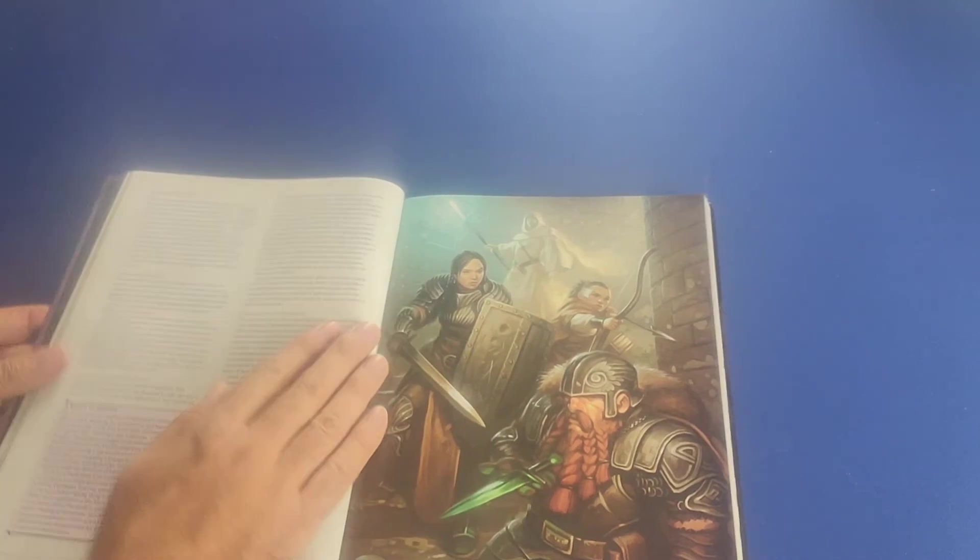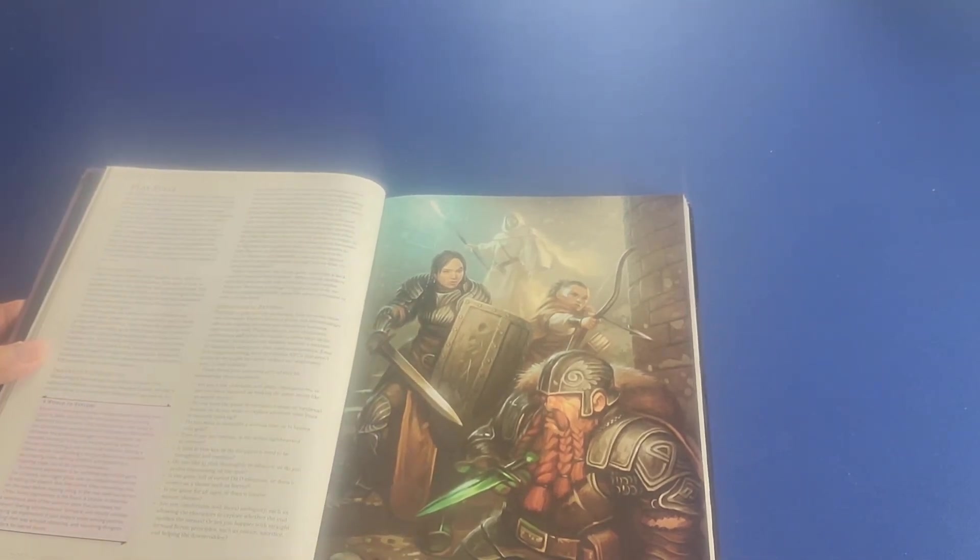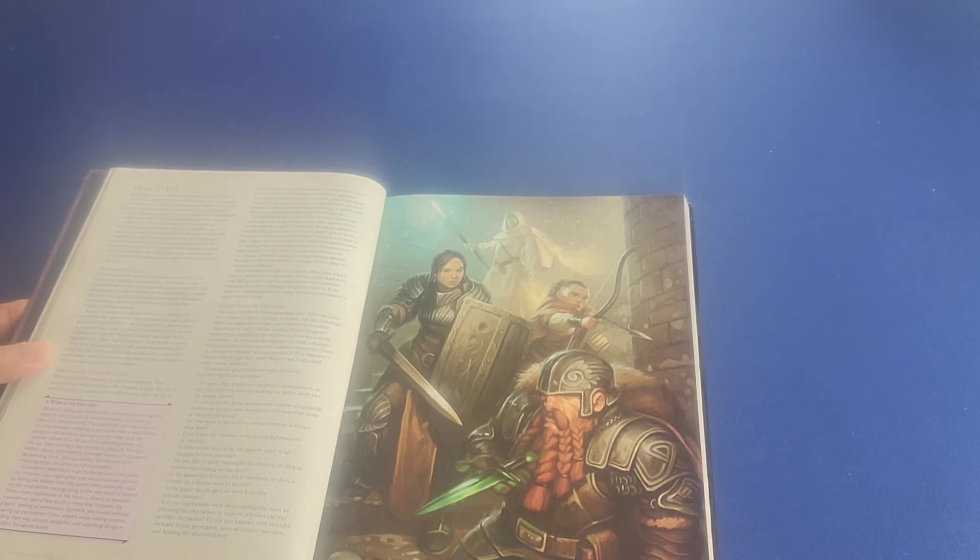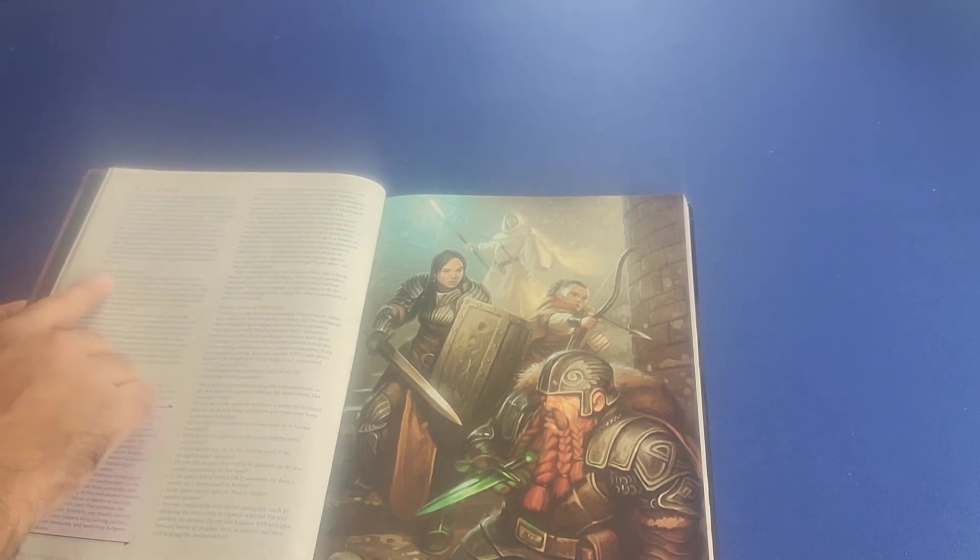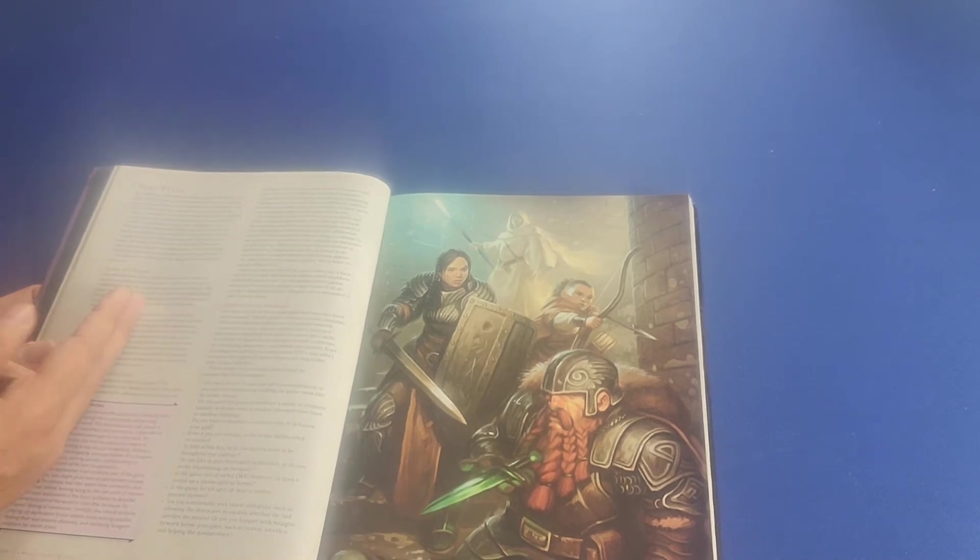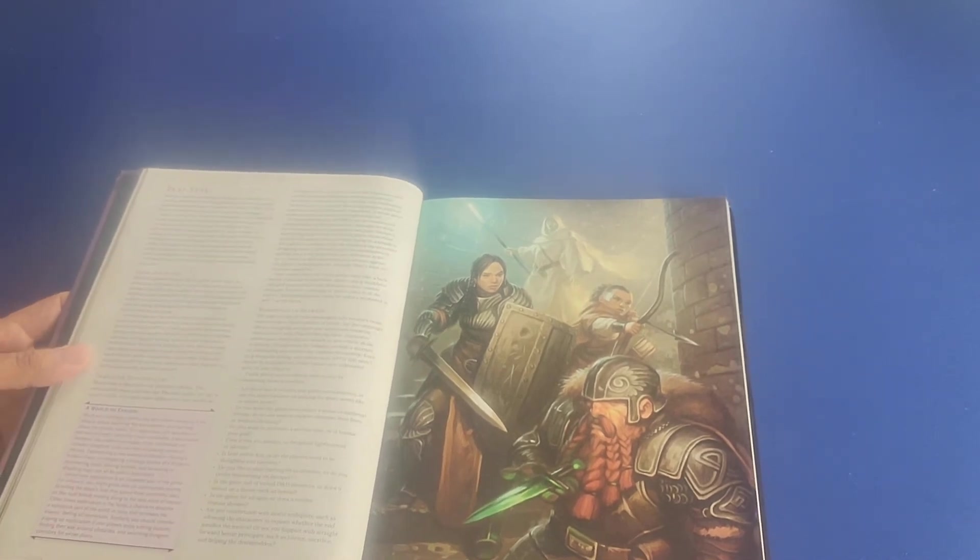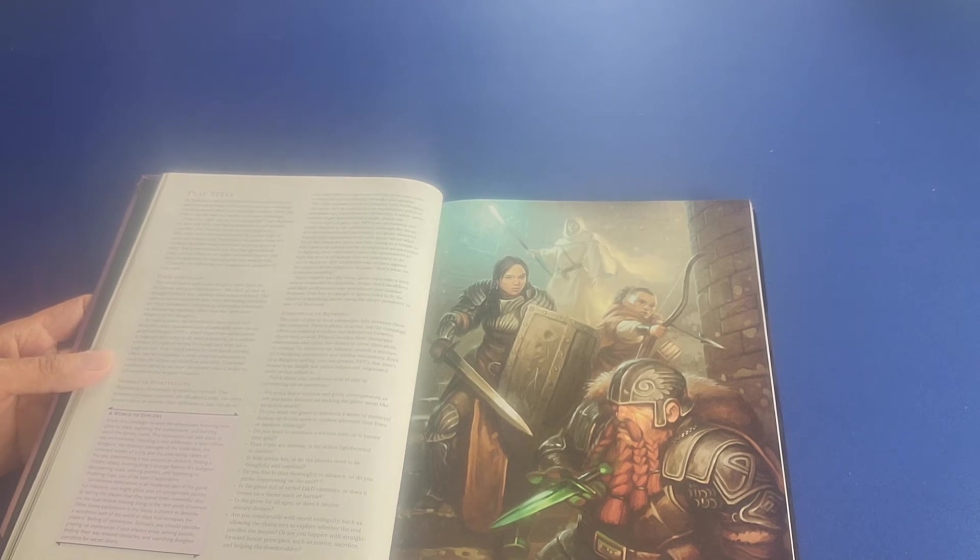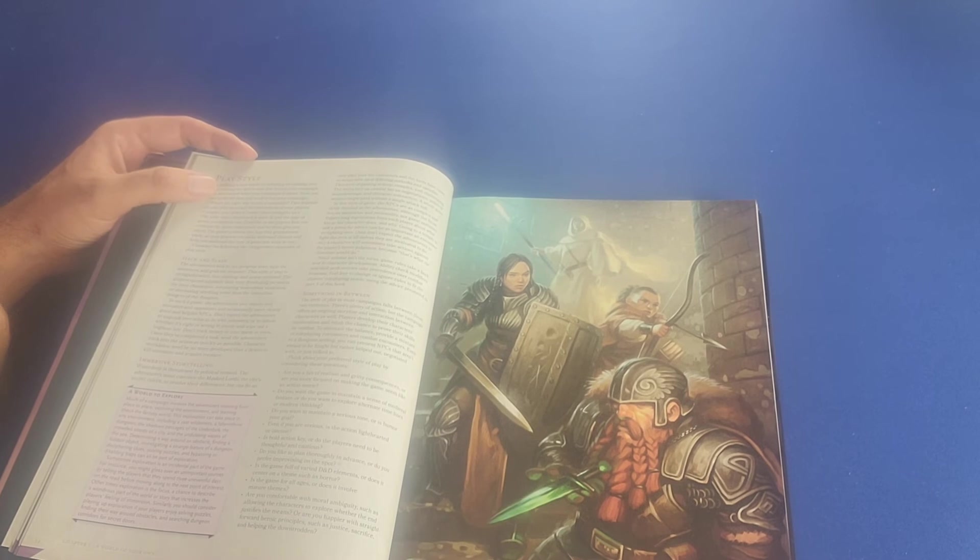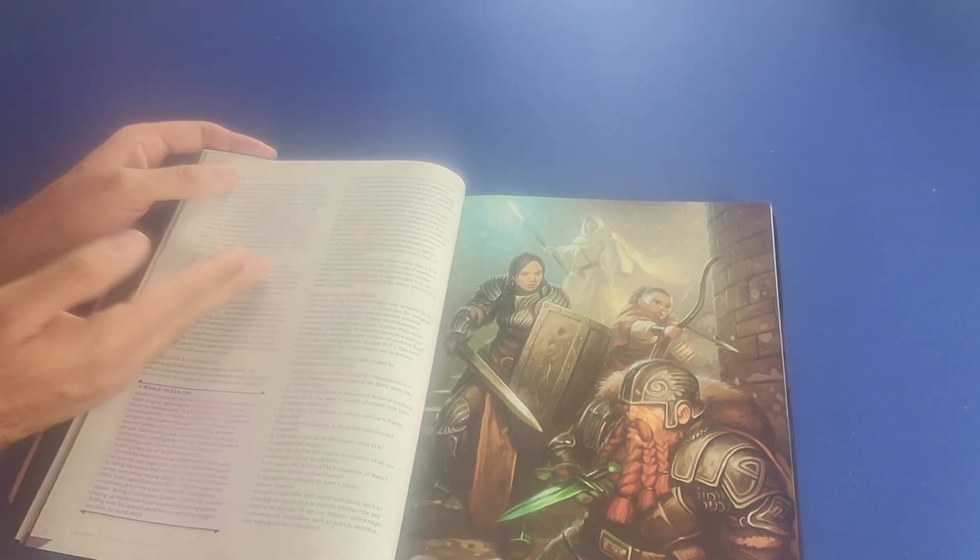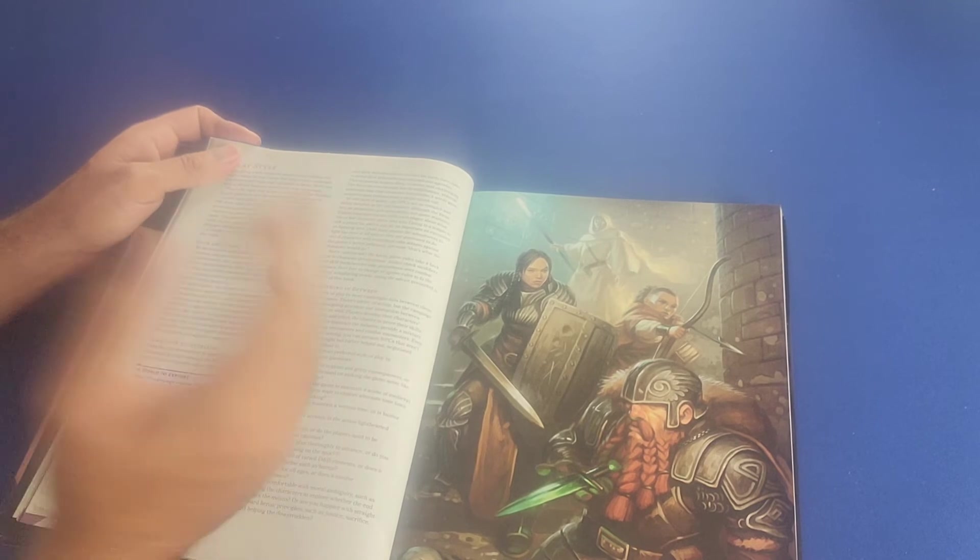Then we have this section here on play styles and the different dungeon masters and the different players are going to have different game styles that they gravitate towards. So for example, here we have the ever so popular hack and slash. It says here, the adventurers kick in the dungeon door. They fight the monsters and grab the treasure. This style of play is straightforward, fun, exciting, and action-oriented. At the same time, this style of play is not necessarily for everybody.